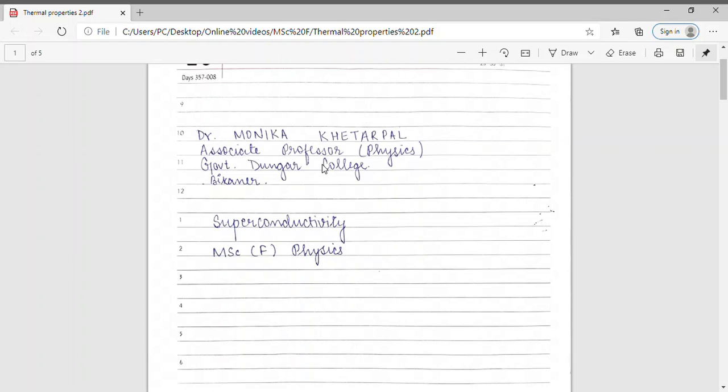The third property we discussed was thermal conductivity. We showed that in the superconducting state, the thermal conductivity is lower as compared to the normal state.